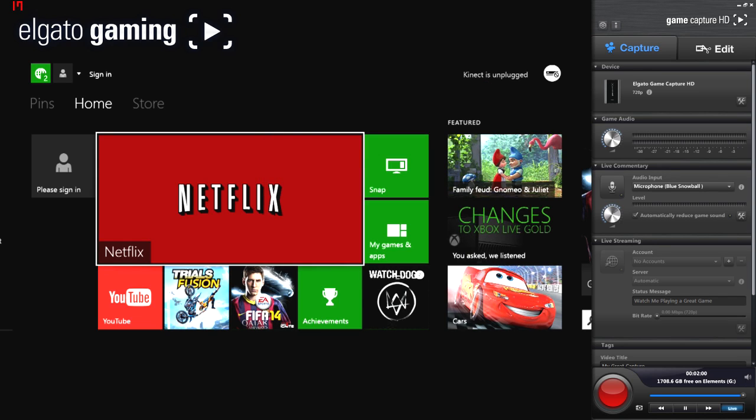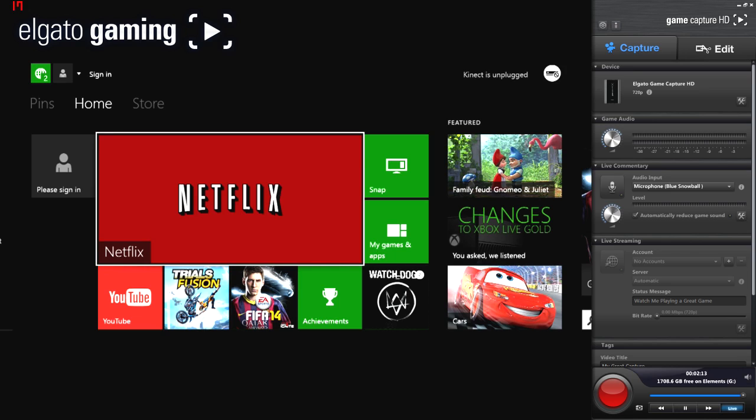In the capture section, obviously this is the device that I'm using. It's a 720p device, the Elgato. It's got your game audio. So if you want to adjust your game audio when you're playing, if you find it's too loud or too quiet you can adjust the decibels there. I'm leaving mine on zero for now. I haven't actually recorded with this yet. I'm going in totally blind.